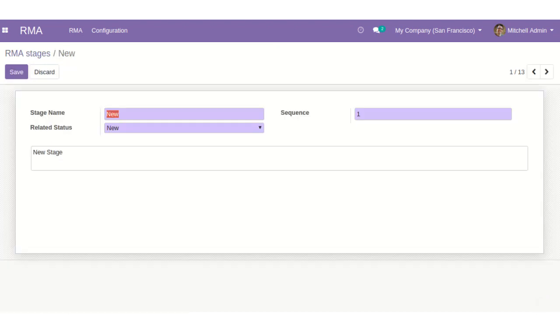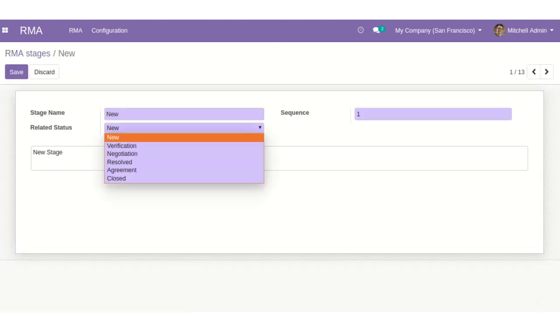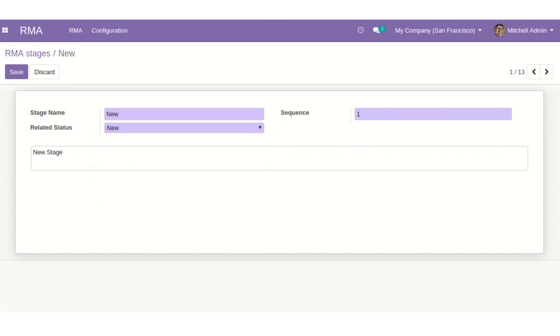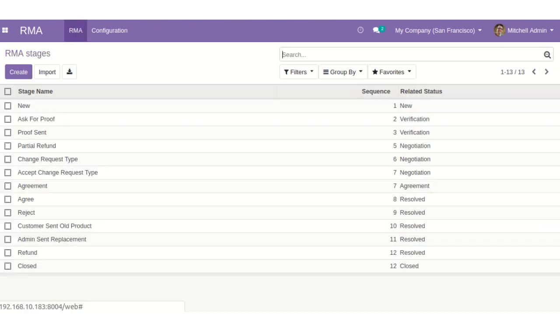You can write a stage name, related status, its sequence and description. Moreover, you need to create RMA reasons.